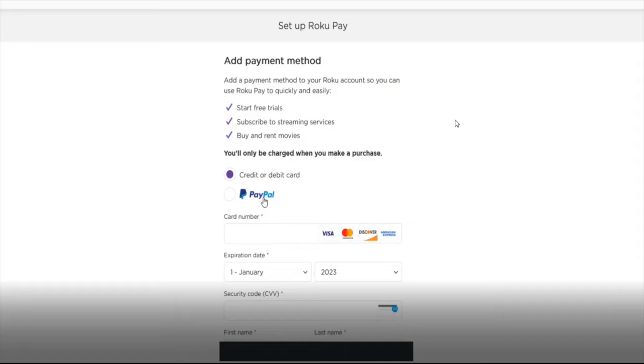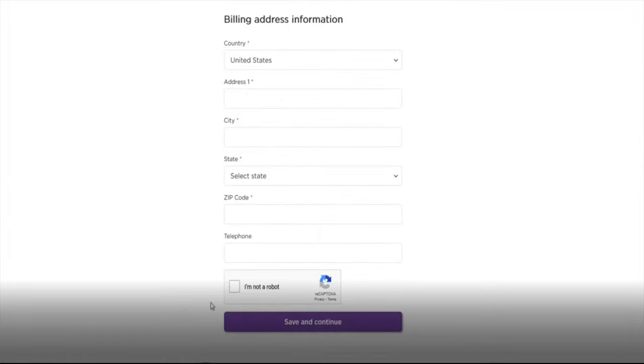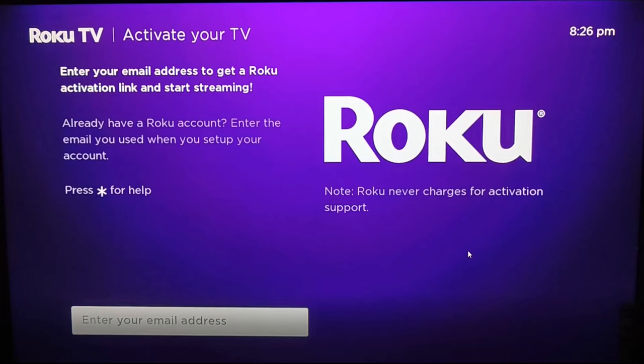As you can see in this video that I made before on how to create a Roku account, you get to the bottom and it says save and continue, but there is not an option to skip this step. But I'm going to show you how you can get that option.